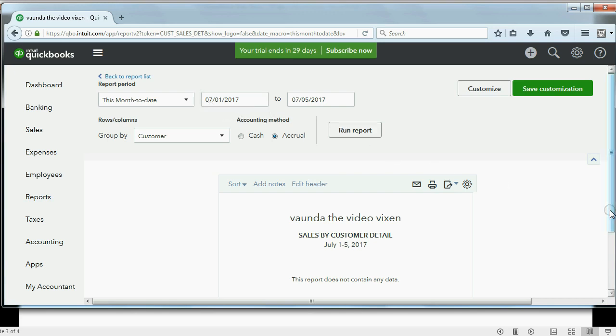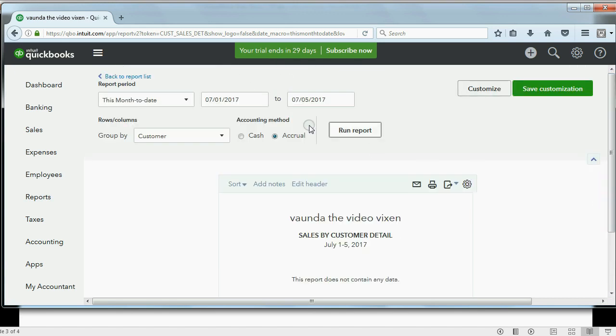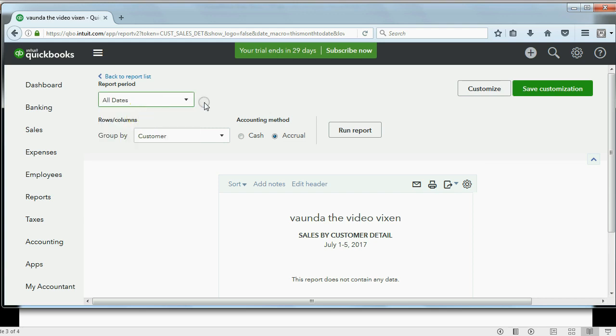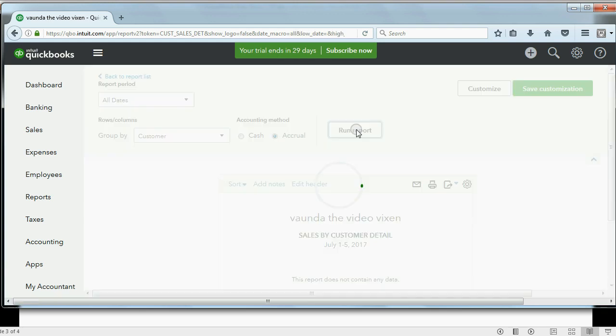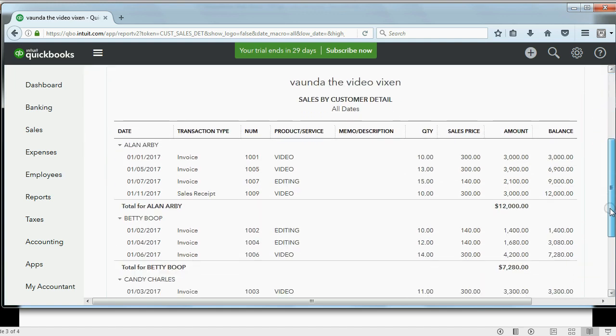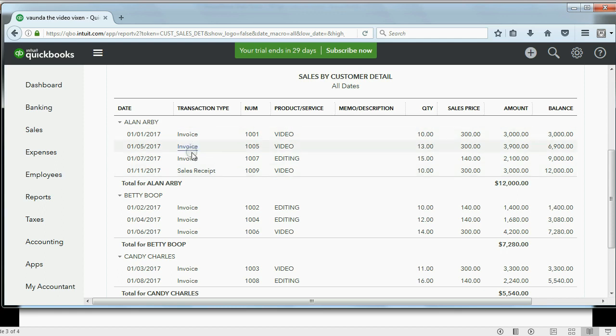If you do that, the reason I see nothing is because my date range is dated in July and all of my transactions were in January. So I have to click the time period here and click All Dates and run report. Now I can see the report for all dates. And if you look at Allen, you can see every sale. The first three were invoices and the last one was this sale receipt.